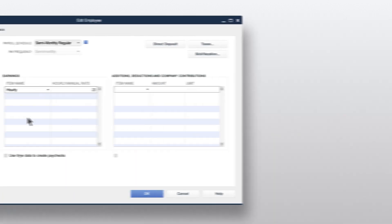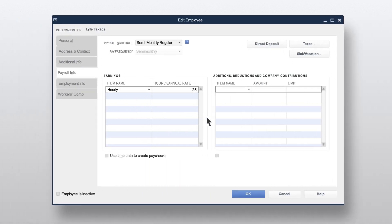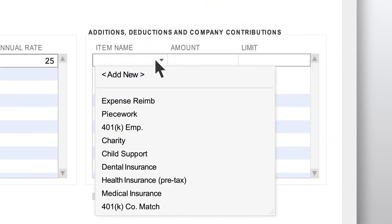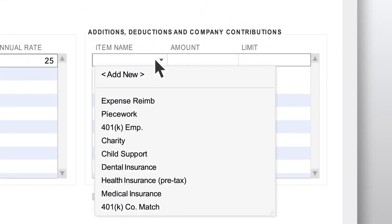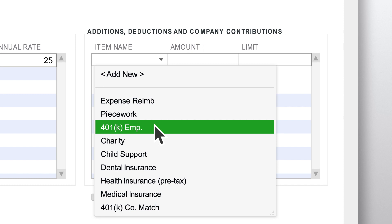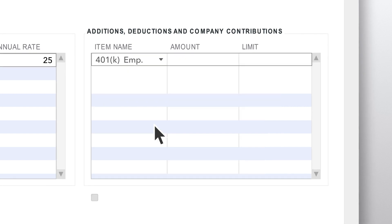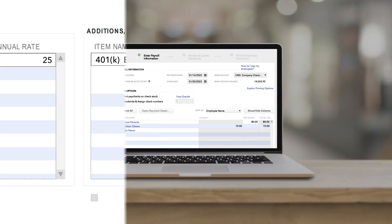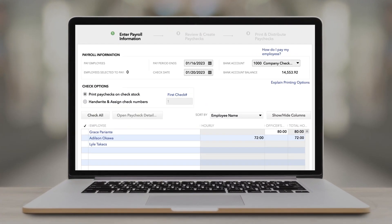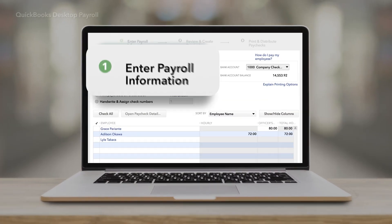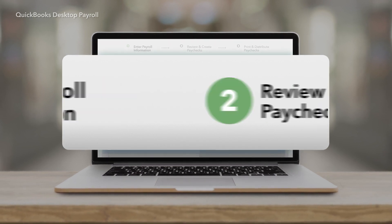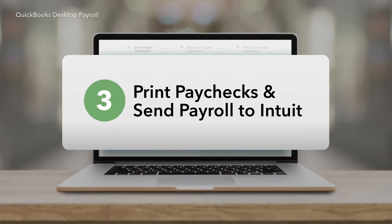QuickBooks walks you through the process screen by screen so you don't miss a thing. When our customers tell us what they need, we listen — that's why we've built in functionality to handle special cases like garnishments, employee benefits, and piecework pay.